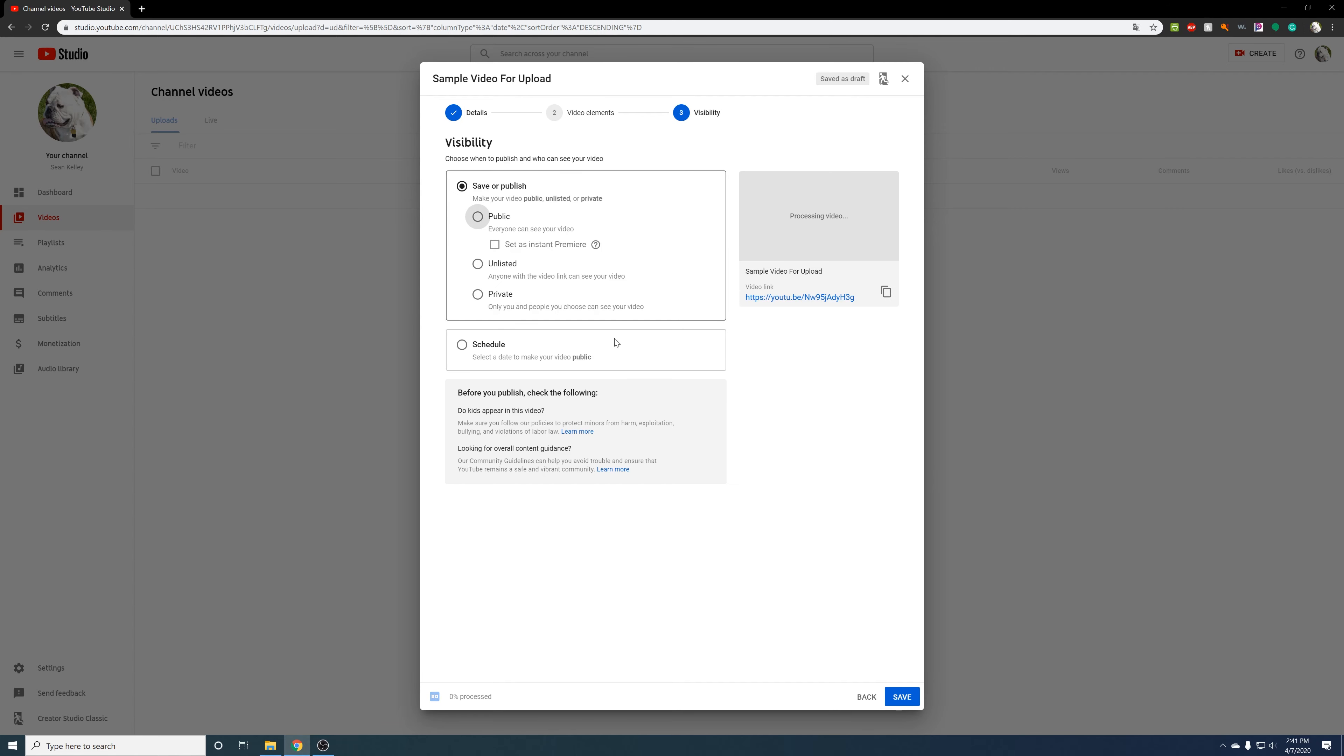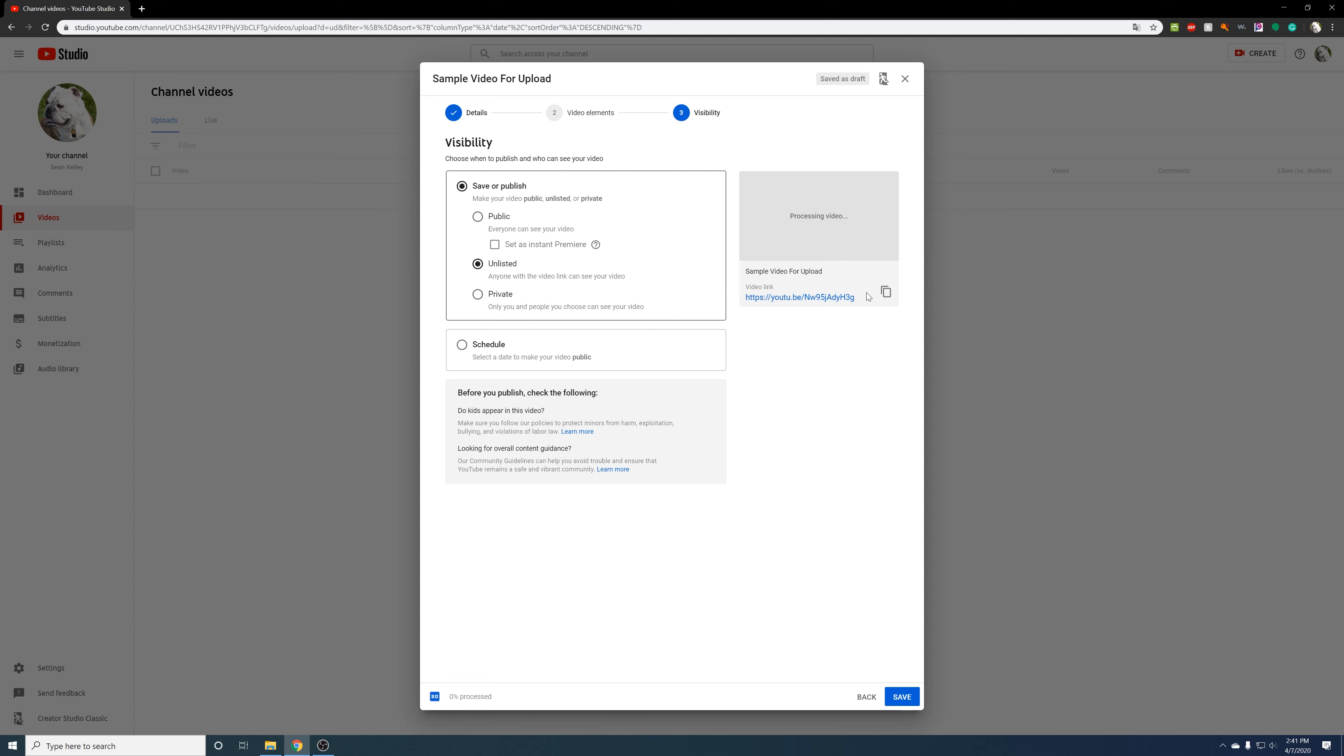Here though, once you click next, number three visibility. Visibility you can make it private, unlisted, or public. Public means that it can be for everyone. Unlisted though is that you're able to just copy this link and put it in your classroom and no one has to worry about it. So you don't have to worry about people sharing your content or changing it. It's just anyone who's in your classroom or anyone who's invited that knows that link, they're able to watch it.